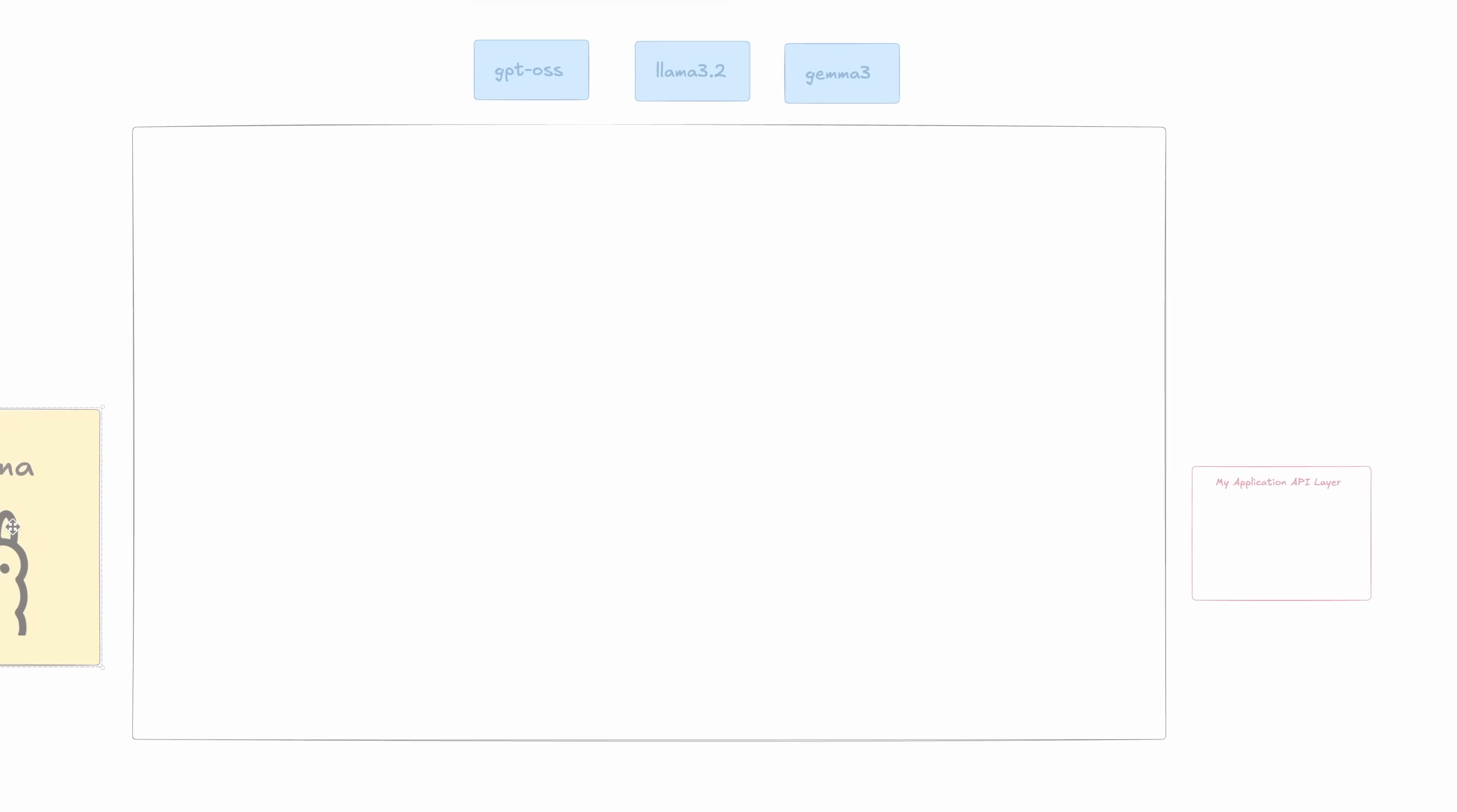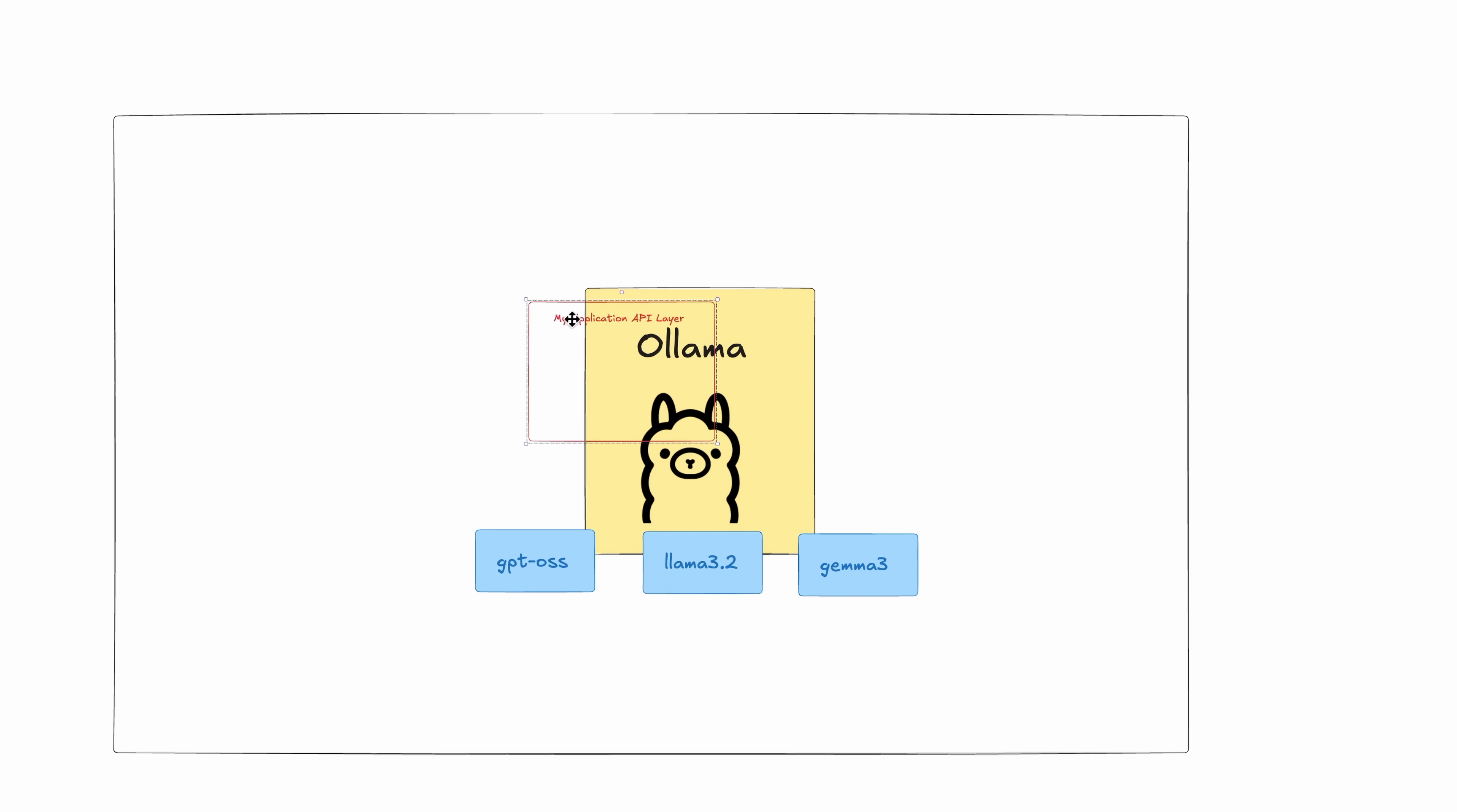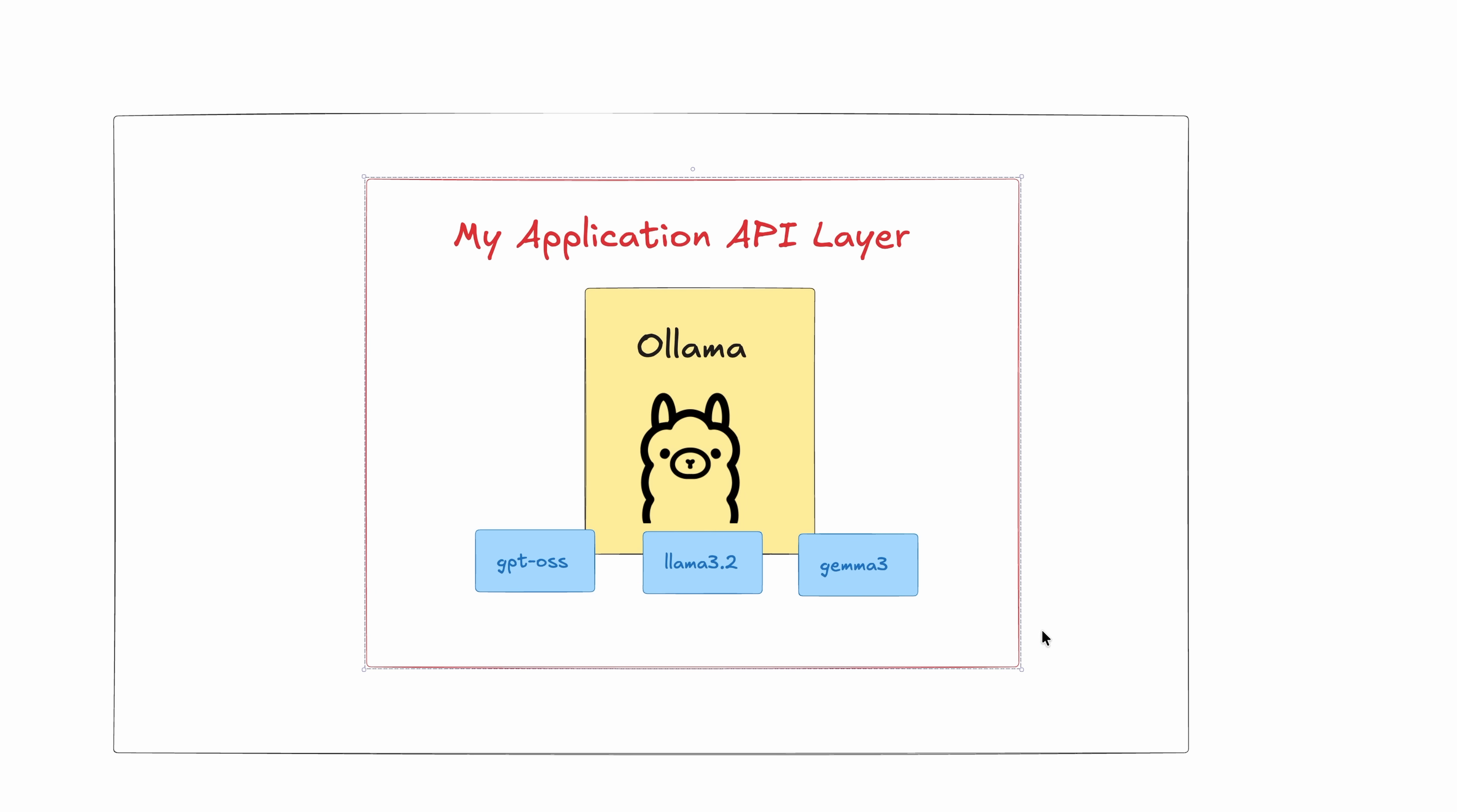When I first heard that Docker was working on something called Model Runner, my first reaction honestly was, why? I mean, sure, you can already pull down Ollama, grab some models, and then build an API layer on top of that.